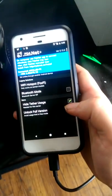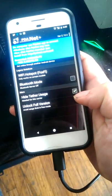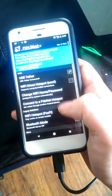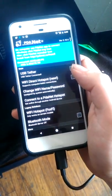Once you install it, you're going to want to make sure that hide tether usage is checked and USB tether is checked.